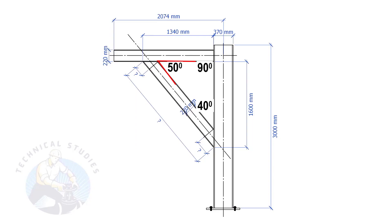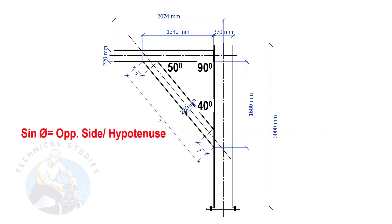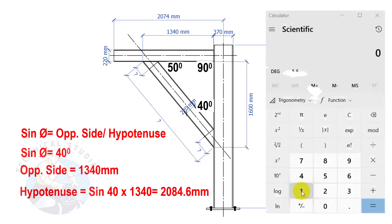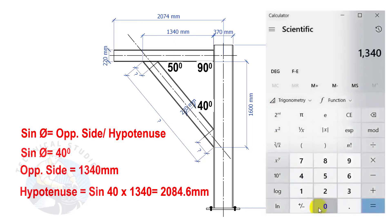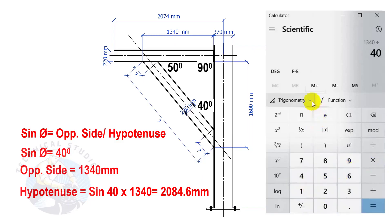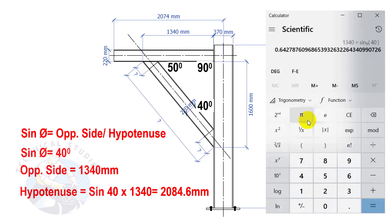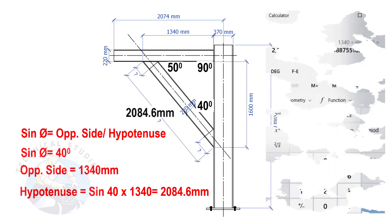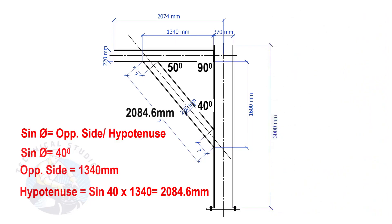Let us apply the sine formula. Sine theta equals opposite side divided by hypotenuse. Sine 40 degrees, opposite side equals 1340 mm. So the length of the bracing is 2084.6 mm.